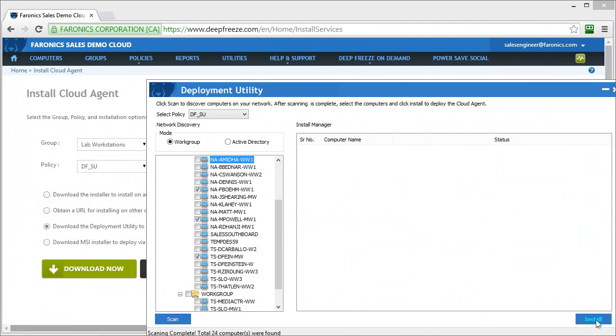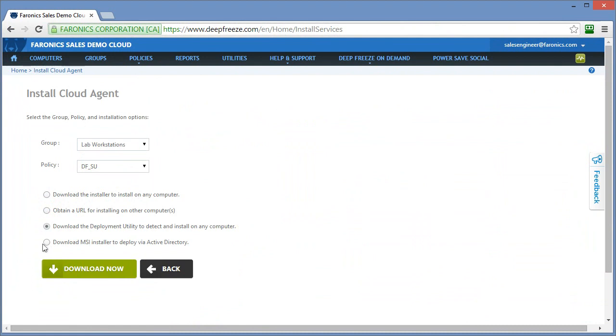I'll just close out of here and the last option is the ability to download an MSI installer. So if you're looking to deploy the software using a third party deployment utility and you'd prefer to take advantage of the capabilities that exist with MSI exec, you can download an MSI installer and use that to push the software out using a tool, group policies, active directory tools, as well as if you're using a third party desktop management platform such as Dell KACE or SCCM, the MSI installer route will be the route you want to go.